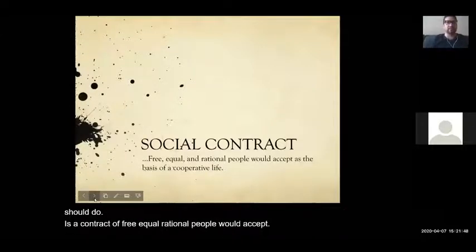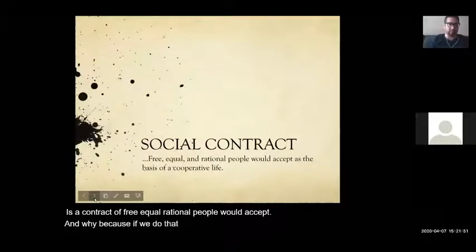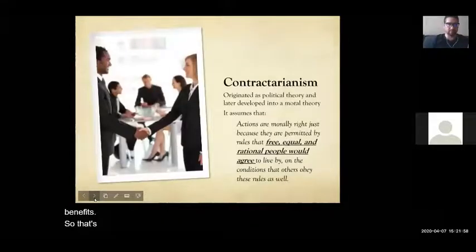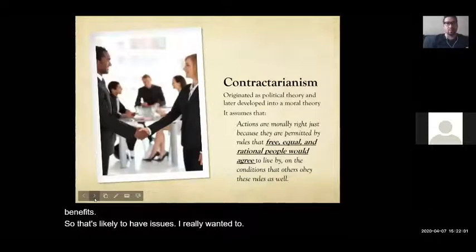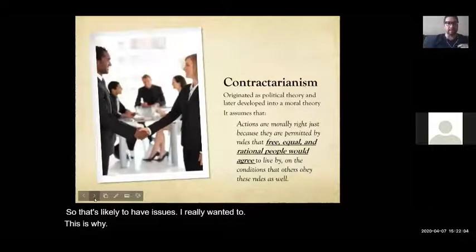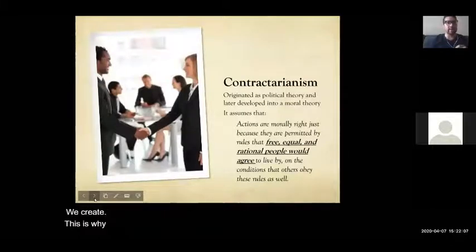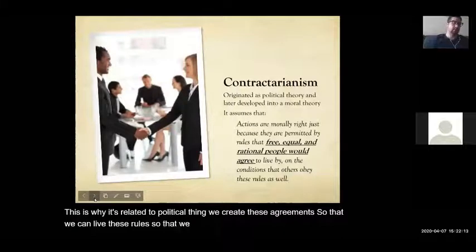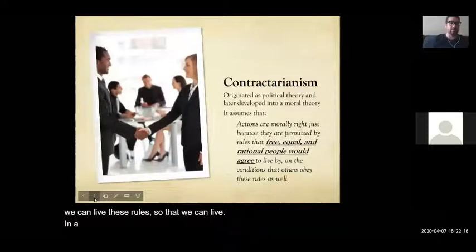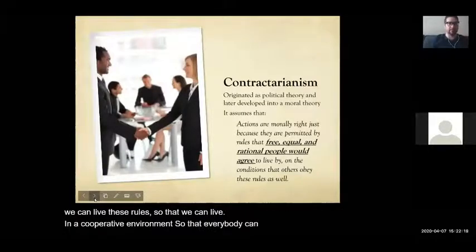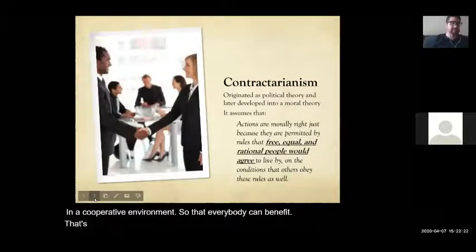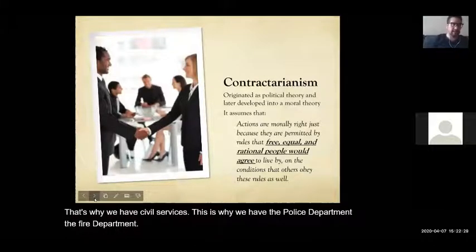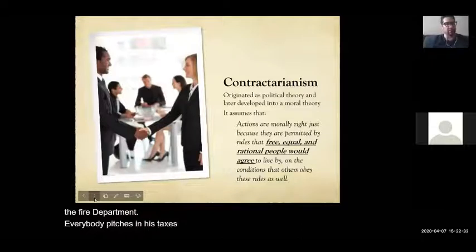Why should we have this contract? Because if we do that, everybody cooperates and everybody benefits. This is why it's related to political theory. We create these agreements and rules so that we can live in a cooperative environment where everybody benefits. That's why we have civil services — the police department, the fire department. Everybody pitches in, pays taxes, and everybody benefits from that service.